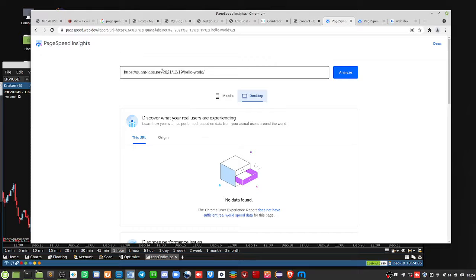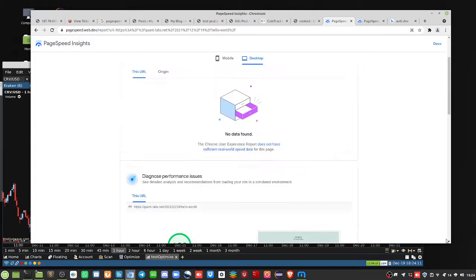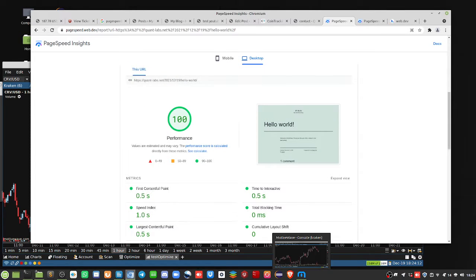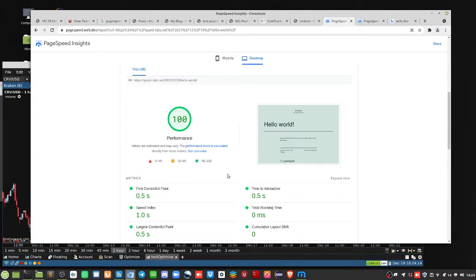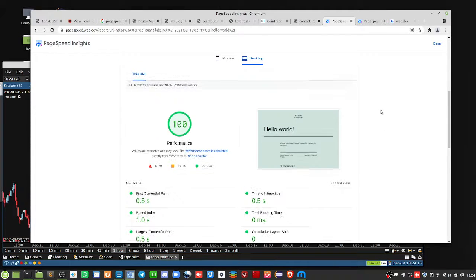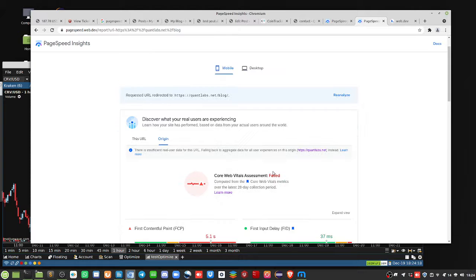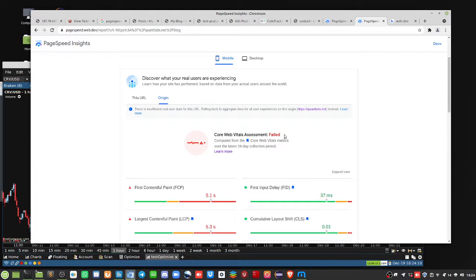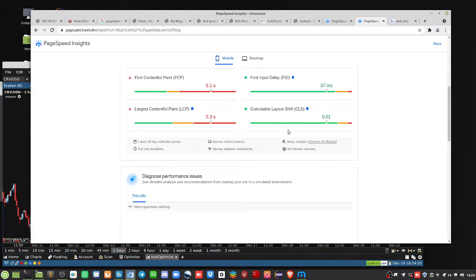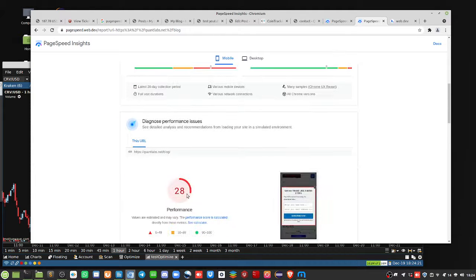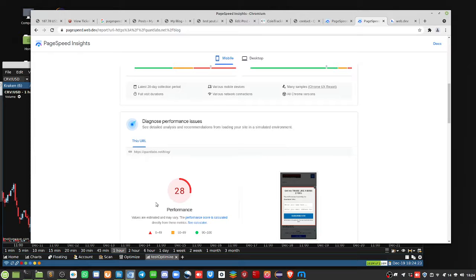So if you visit this, this is gonna radically change with or without new content by the time you see this. But the idea here is to maintain this 90 or higher. So checking back to quantlabs.net slash blog, again, we fail that web core. But look at how low this score is, 28.